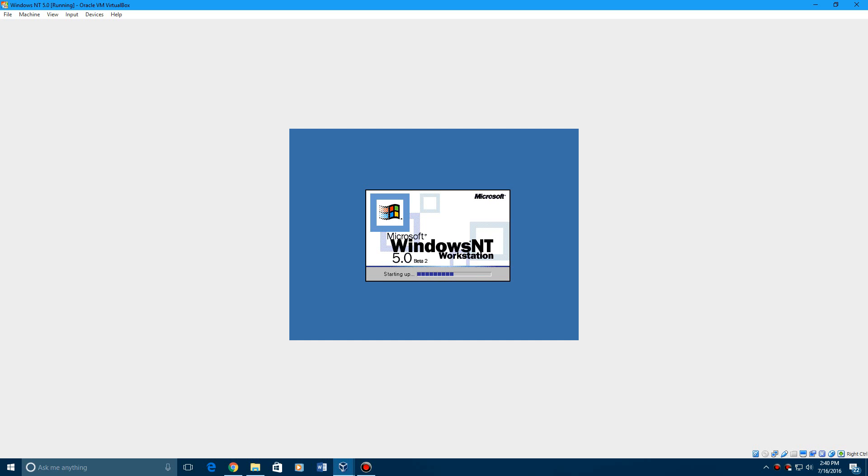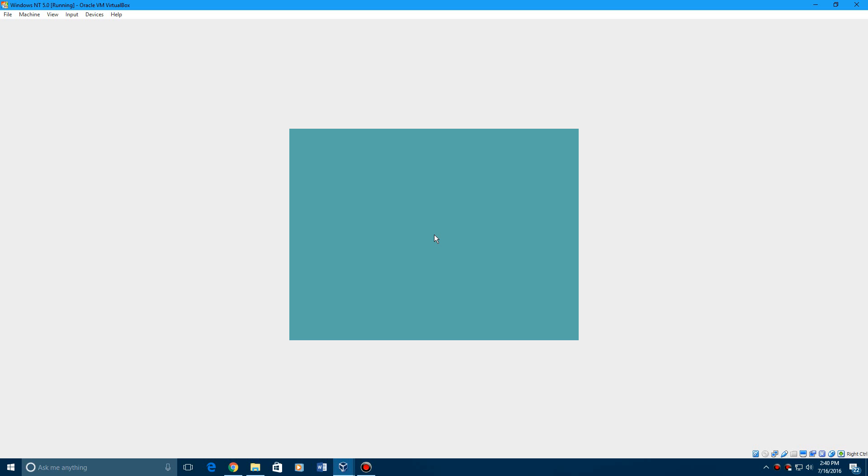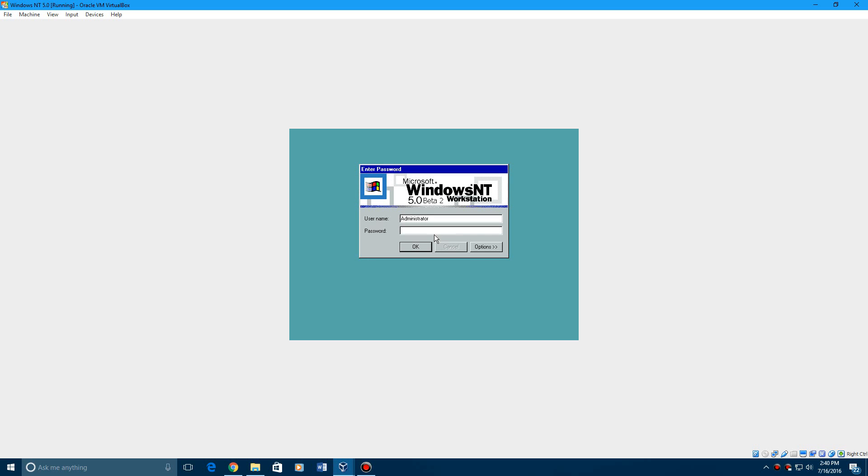And it's going to start up Windows NT 5.0. And when we log in we should be able to hear the startup sound. Let's see. Yes it worked.